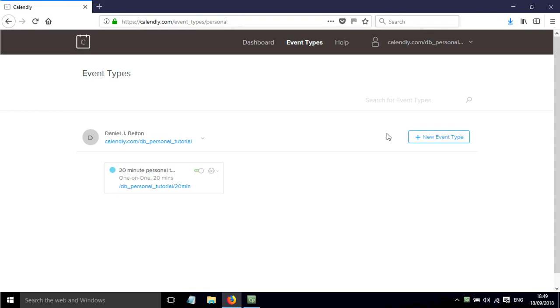In this screencast I'll show you how to edit an existing event in Calendly. Once we've gone to event types, the different event types will be shown here.